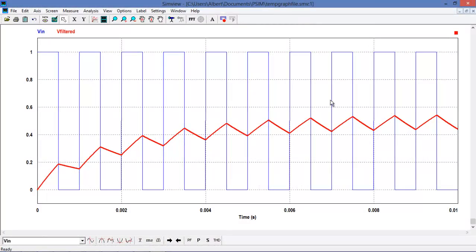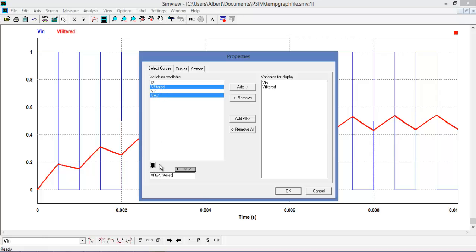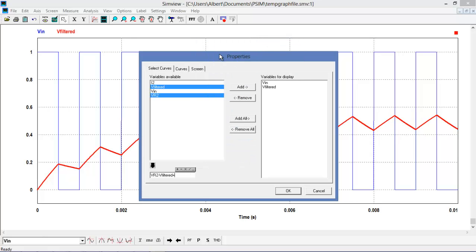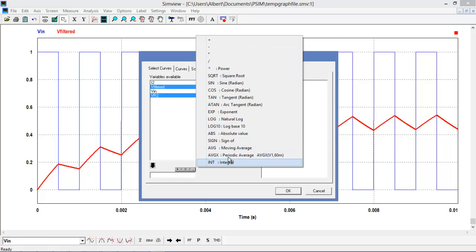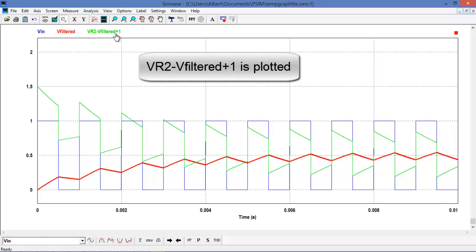Going back to the time domain simulation, we can do some other interesting mathematical operations — for example, looking at the voltage across R2 and subtracting it by the voltage on the output, then multiplying or adding an offset of one. There are a host of mathematical operations we can perform on the waveforms, and we can see the new V-R2-filtered-plus-one-volt result displayed as the green line.